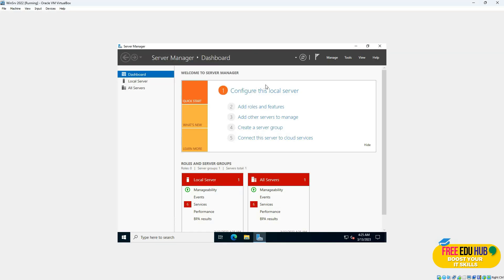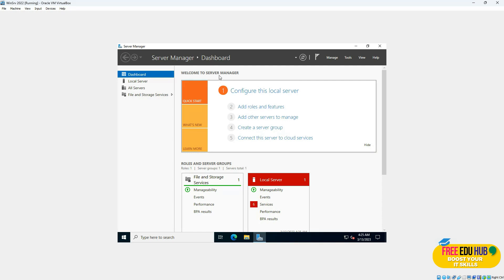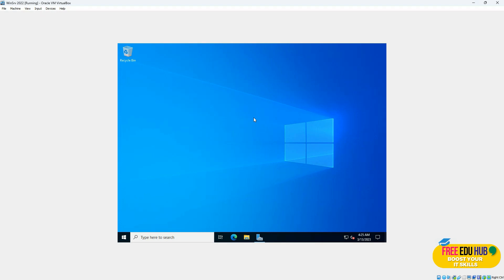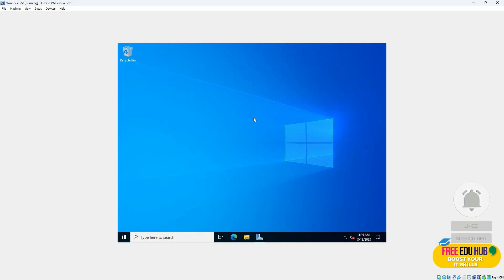It's loading the initial interface of Server Manager. Server Manager is the dashboard of a server through which you can manage the entire operating system. While it loads, we can install the tools required for drivers and other things. Go to Devices and select Insert Guest Additions CD Image — it will insert a DVD with tools to support graphics and other drivers required for the virtual machine.